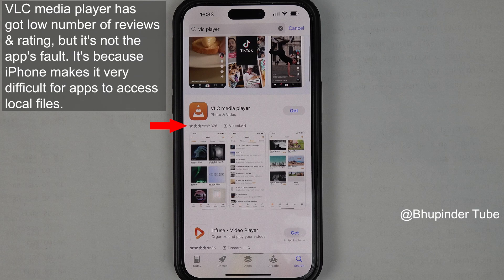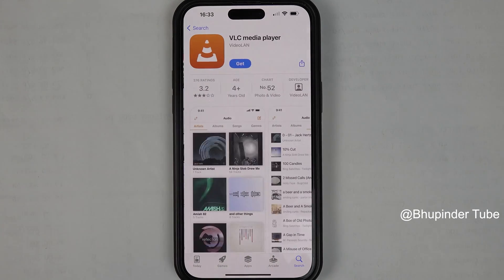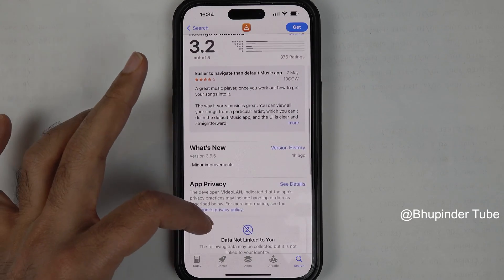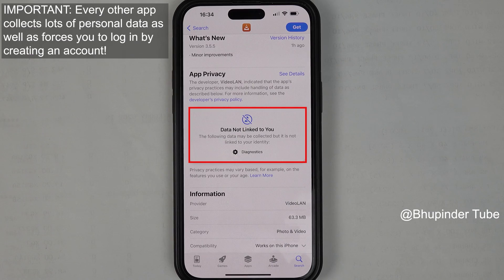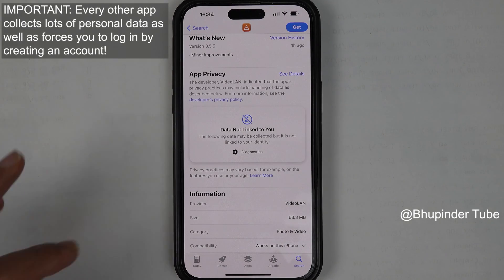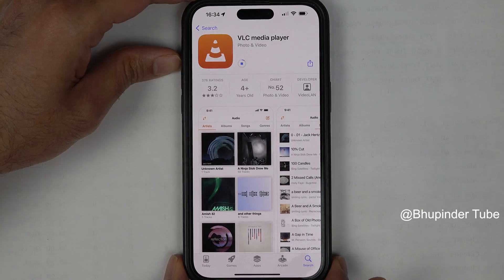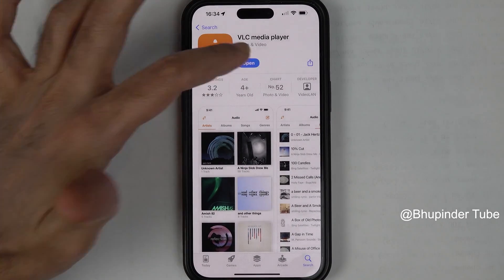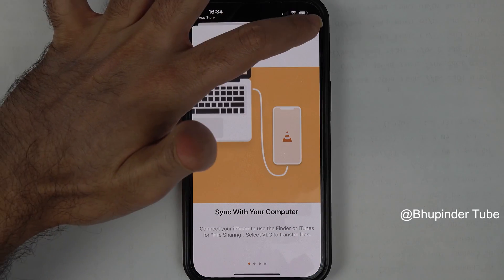Don't worry, I will show you how to do it. If you tap on the app to get more details and scroll down to the app privacy section, you can see that it doesn't collect any data and it has one of the best privacy ratings. So scroll up and tap on Get to install it, then tap on Open to open the app. Here you can tap on Don't Allow and then tap on Done.